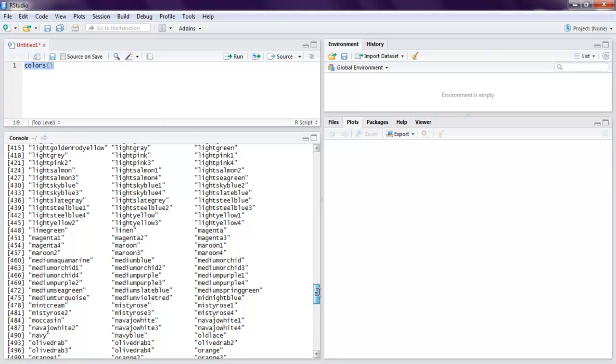That you can use different color names here such as magenta, maroon, light green, steel blue, etc.